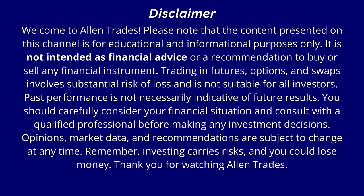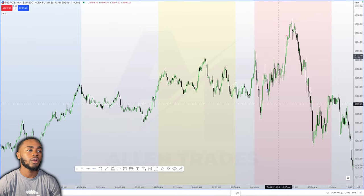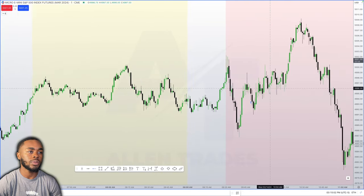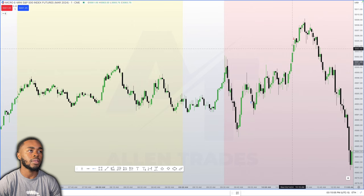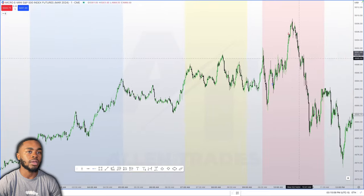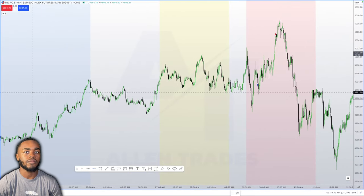We've got the S&P 500 here. The blue candle is where I went long — let me zoom in — I went long inside this candle and I took profits inside this candle right here. So let's go into why I took this trade.